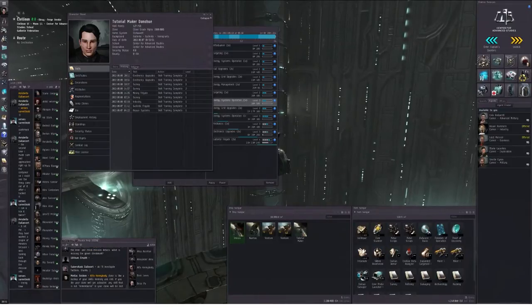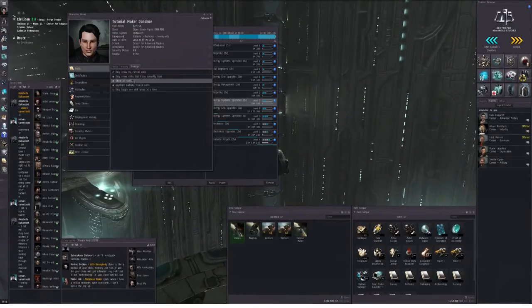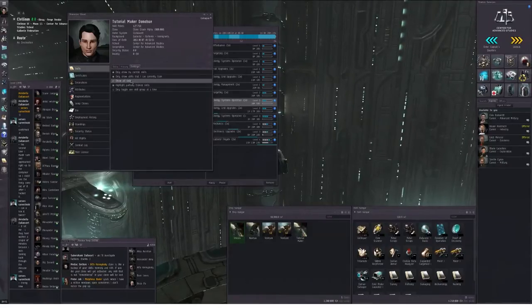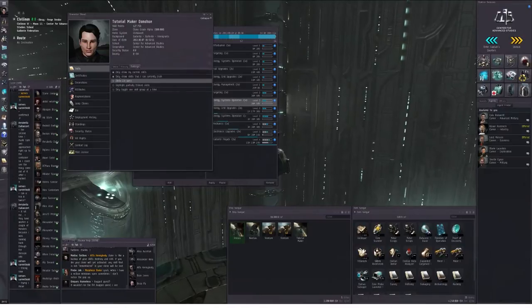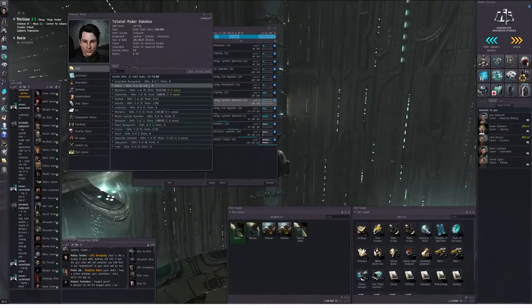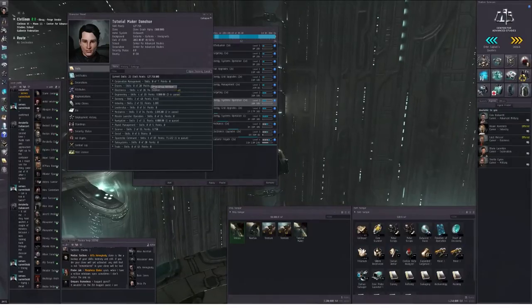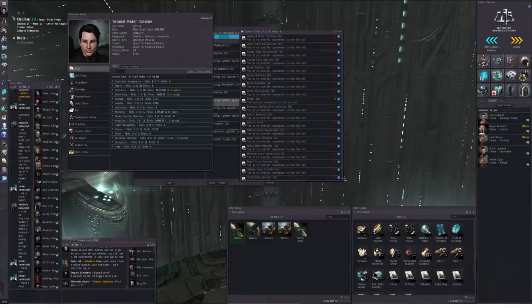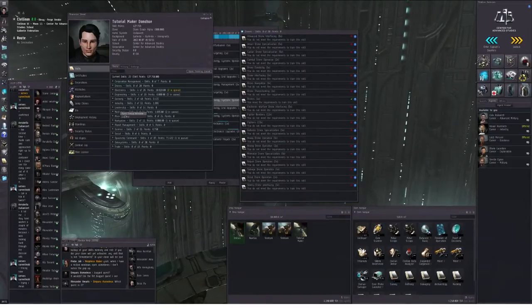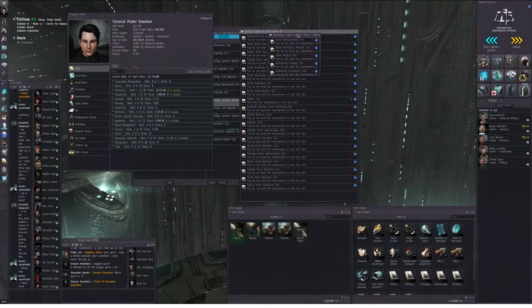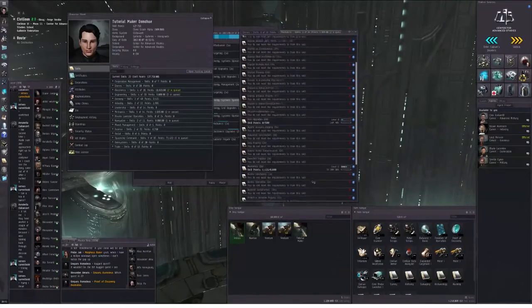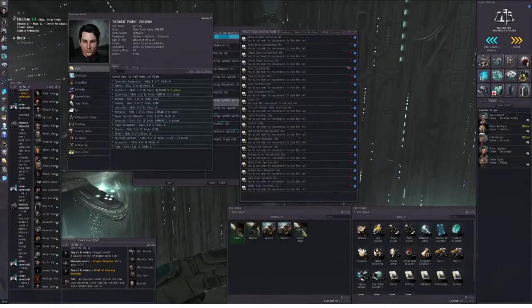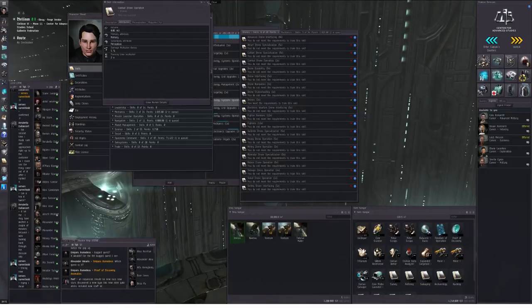As long as we're looking at the character sheet, you should go to the settings tab, click show all skills. Personally I like to highlight partially trained skills. Go to the skills tab, and you can see a complete list of all the skills in the game, whether or not you have trained them yet. You can right-click any section, open group window, and these are all the mechanics skills that exist, all the drone skills that exist, and you can show info on any of them.